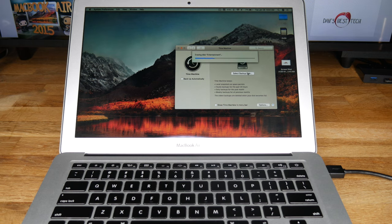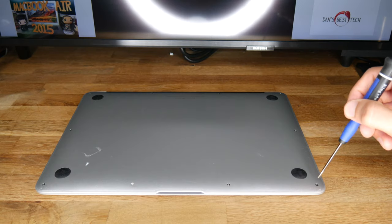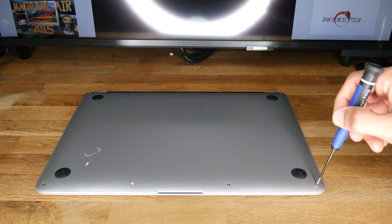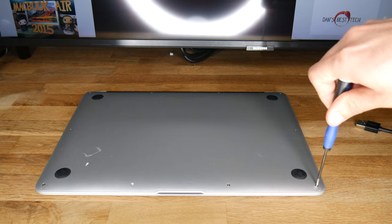Have your MacBook plugged into a power outlet, though, because this will take a few hours. Once the backup is complete, turn off your computer and unplug the external hard drive.